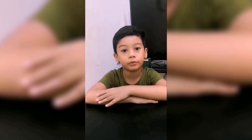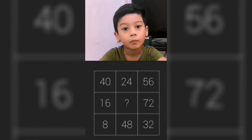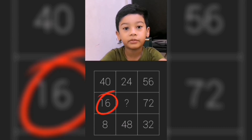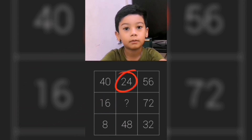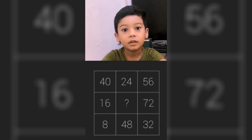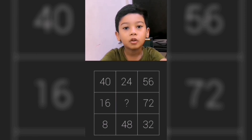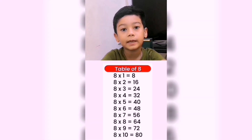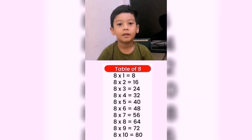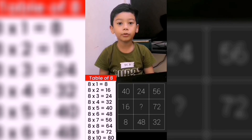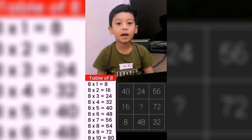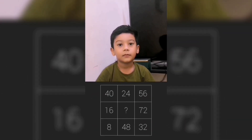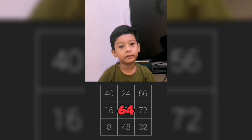Here is the solution. If you notice, 8 is the smallest number followed by 16 and 24. So therefore, to identify the missing number, we need to focus on the multiplication table of 8. What number in the multiplication table of 8 is none of the following? Yes, our answer is 64.